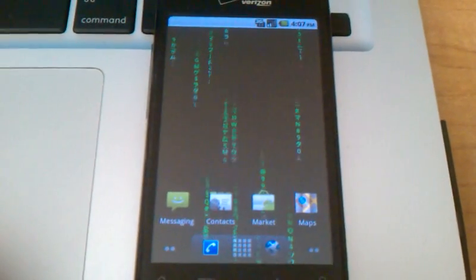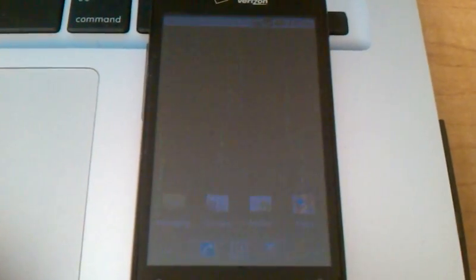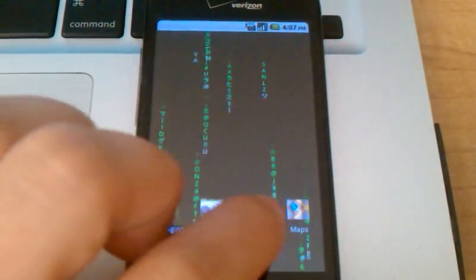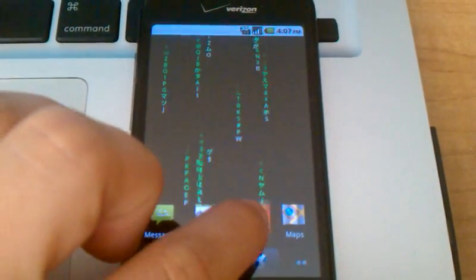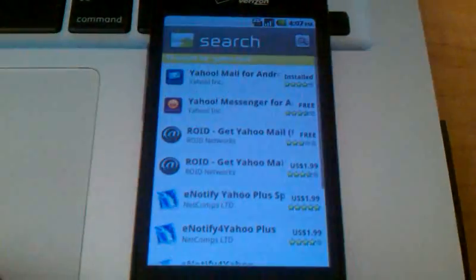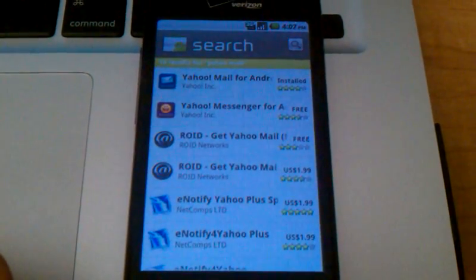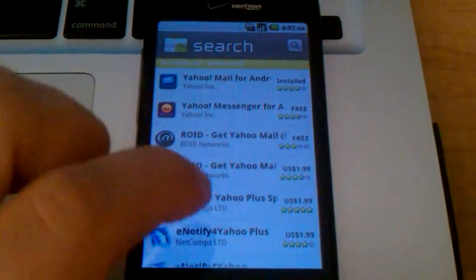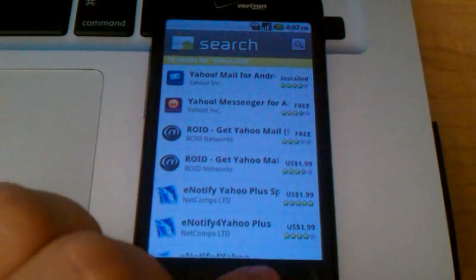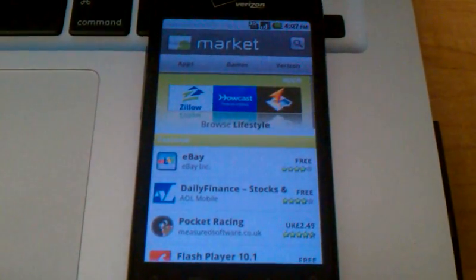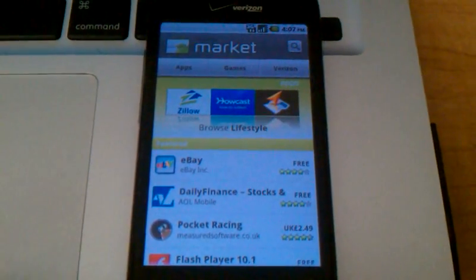So what you'll need to do first is download the Yahoo Mail application, which you get from the market. And when you launch the market, you'll first start out on the homepage. It looks like this.